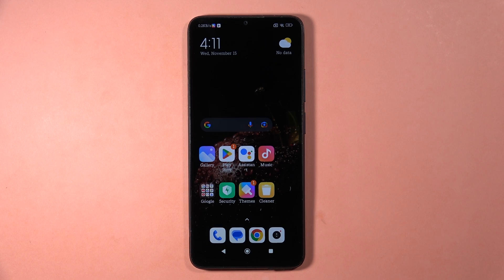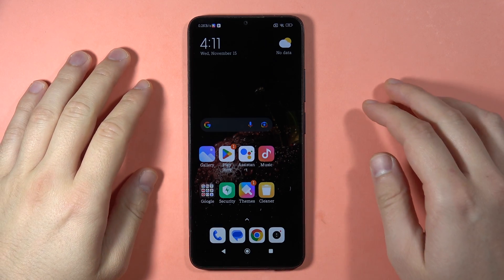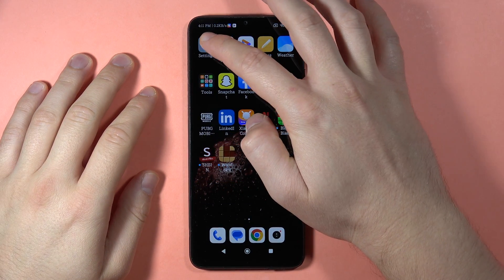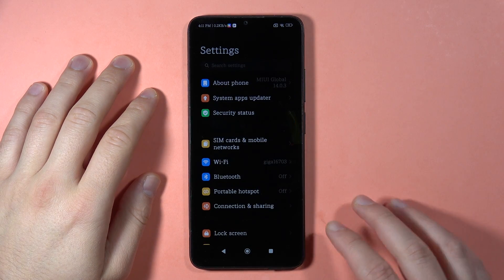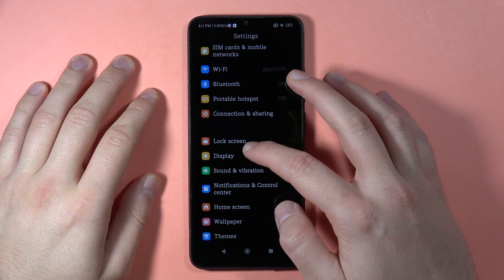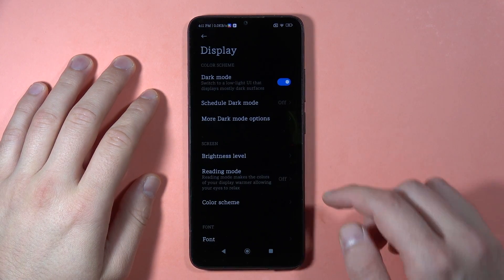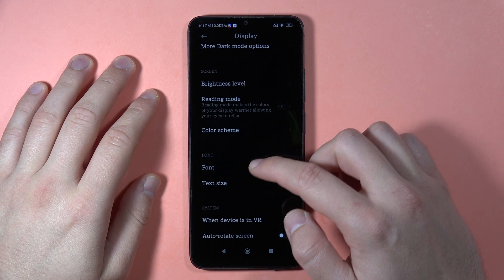If you want to download free font styles on the Redmi 13C, first you have to open the Settings. Now scroll down and go into Display, and here we have to go into the Font Style.